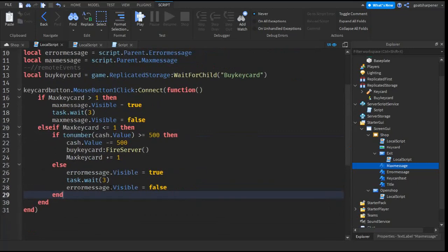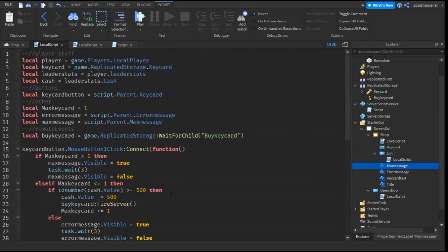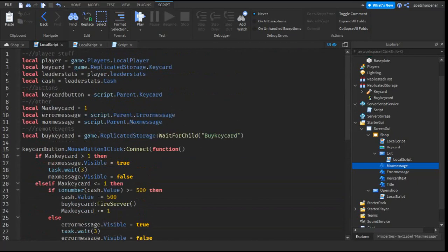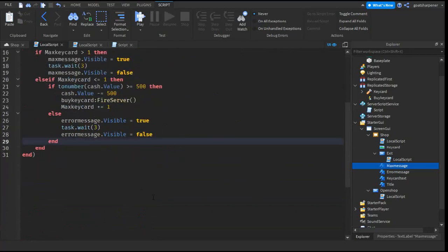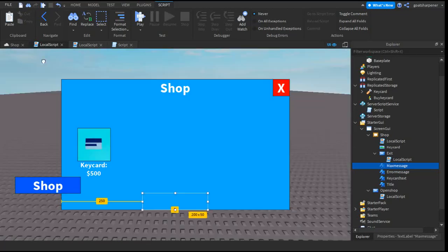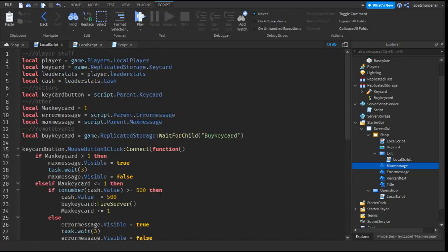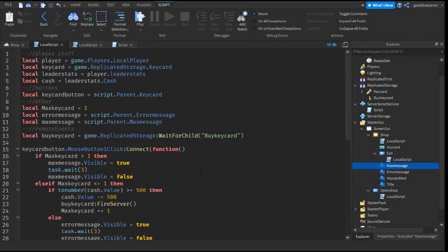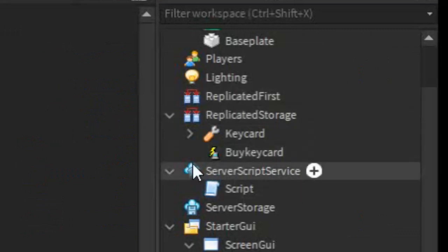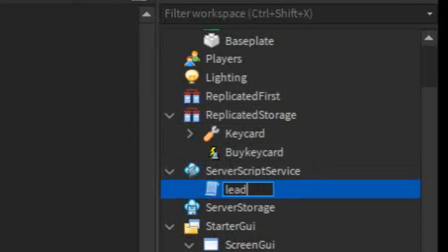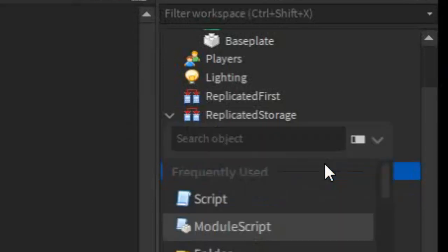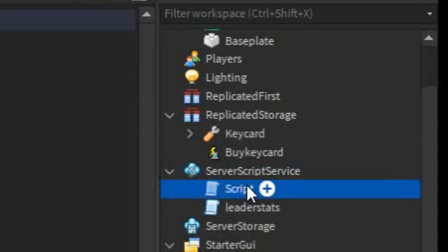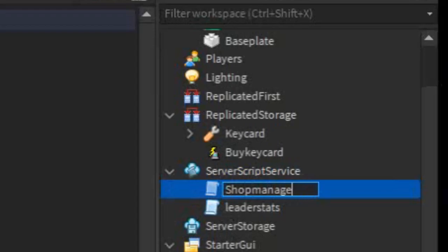So, this is the brand new script. It's certainly a little bit longer, but it makes it way easier to add more items to the shop and it also works better. But this is only half the script. The other half, we also have to make right now. So, going to the server script service, you might notice we already have a script there. Just rename that one to leader stats and then insert a new script. So, you can rename this script to shop manager.